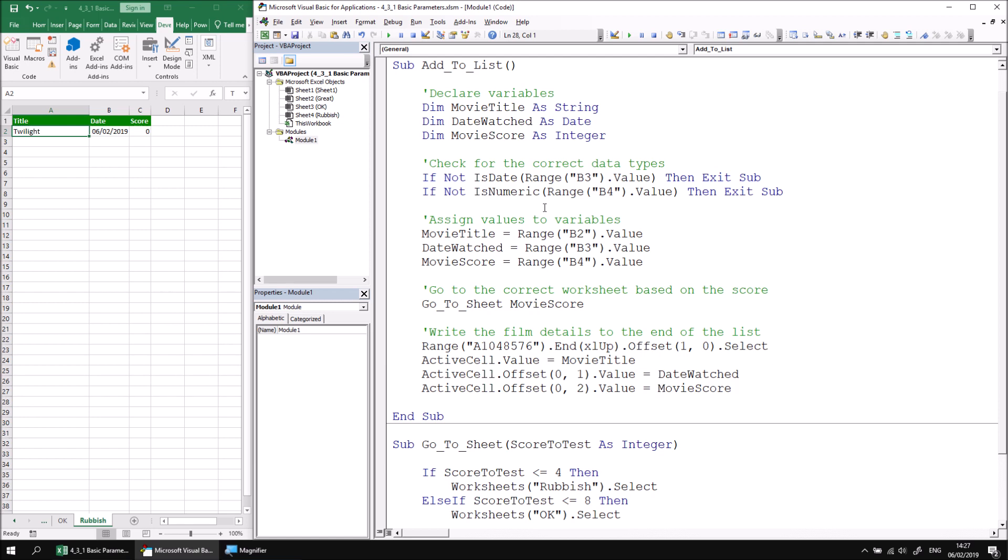So there's your first introduction to declaring and using parameters. Parameters, they do require a little more effort and thought than simple module level and public variables, but they do have a few advantages as well. So a parameter makes a value available to only those procedures which require it rather than to all of the procedures in a module or a project, which would be the case with public and module level variables.